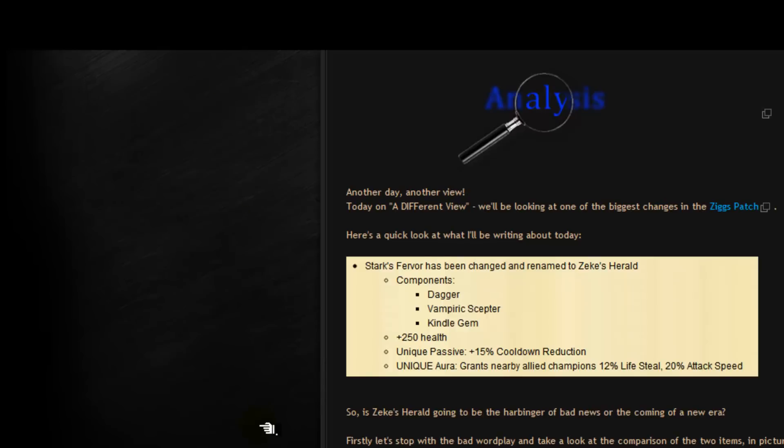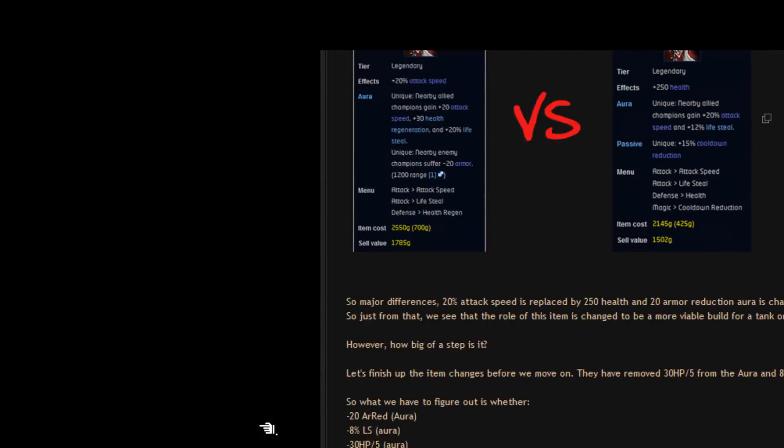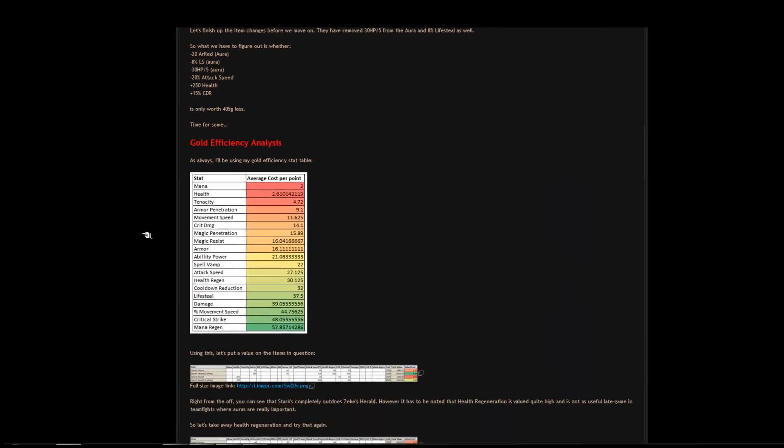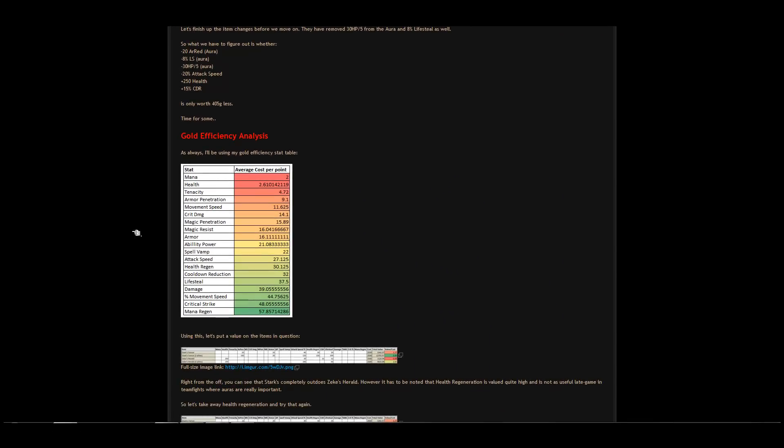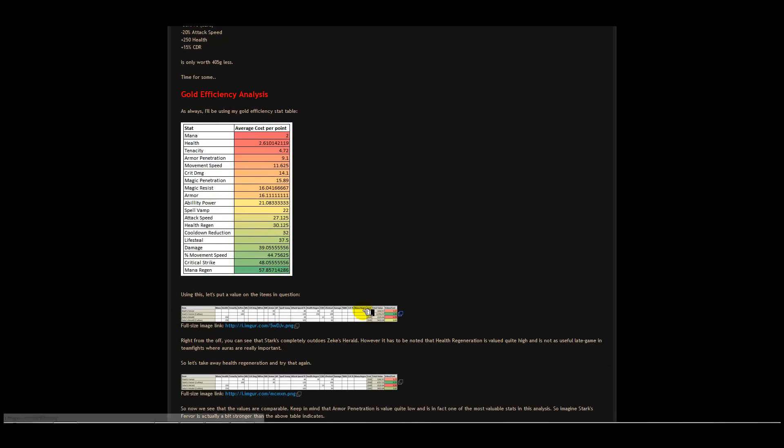Getting back into it. Now let's do some gold efficiency analysis. You do remember my stat table. As I said before this is based on gold efficiency and how useful an item is. Now let's take a look at the stat table for that.